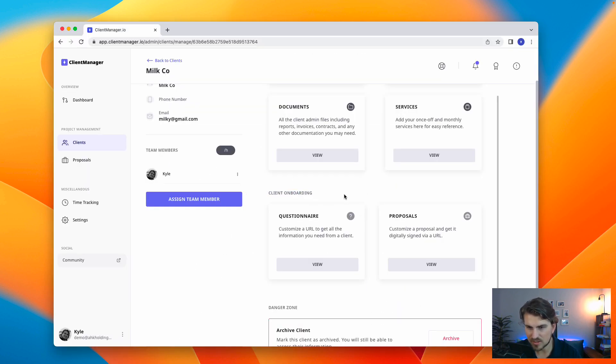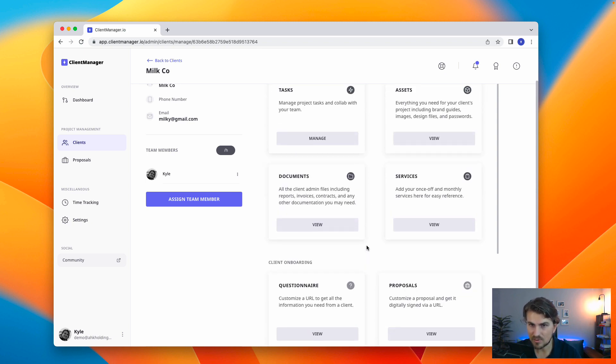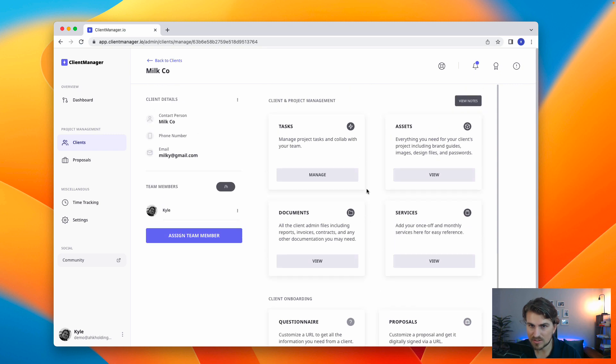All right. We're done with the client onboarding. Hope you can tell that it's super simple and we are working on ways to make this even better in the future. For now, let's take a look at the actual project management. So, let's start with tasks.